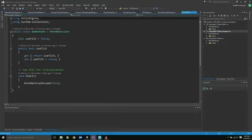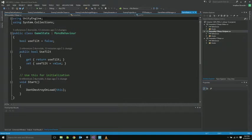This is a game state class. This gets created on the first menu and really only stores one state whether or not we're using tilt controls. And we want it to live on through the menus.